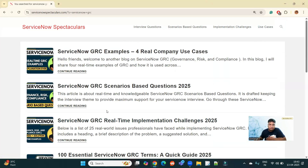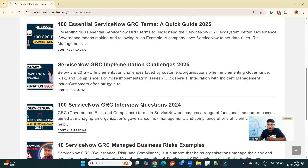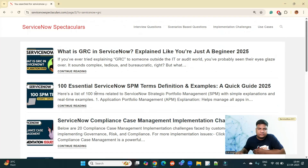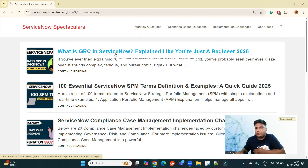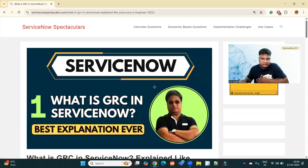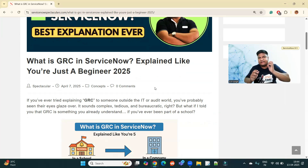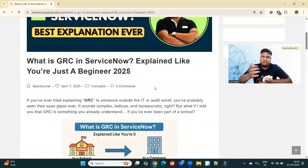Then you will come to know about all the articles I have written about GRC, like scenario-based questions in GRC, GRC real-time implementation challenges, interview questions and all. You will find all the material here — 'What is GRC in ServiceNow explained like a beginner in 2025.' Click on it, you will see the very basics. To make the explanation simple, I have tried to compare GRC in companies with GRC in school — that is my basic example.